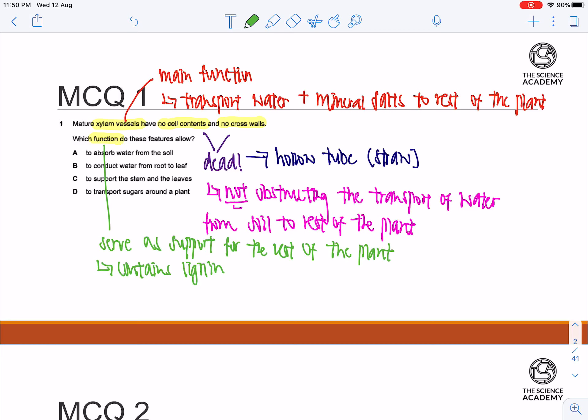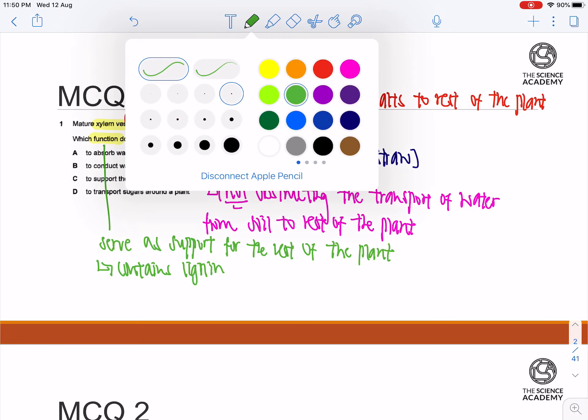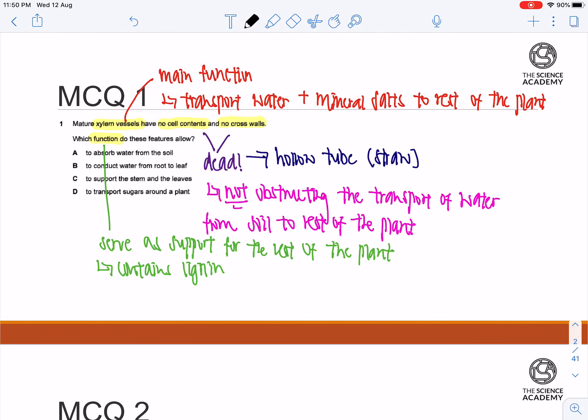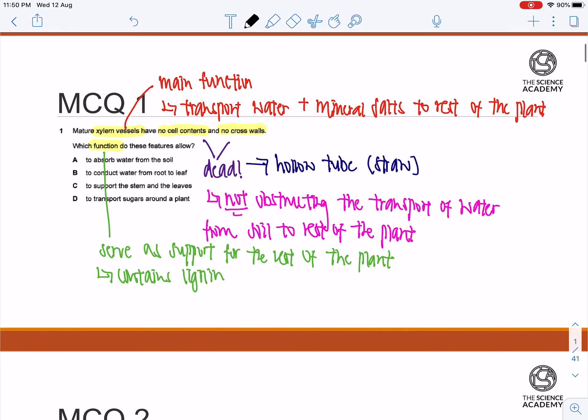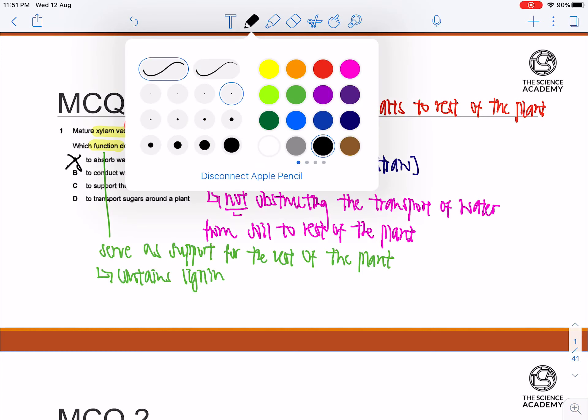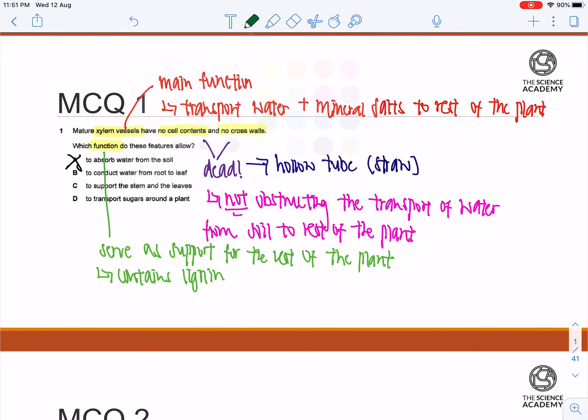So now let's go to the questions. Which function do these features allow? A: To absorb water from the soil. This is wrong, as the xylem does not absorb water from the soil. What absorbs water from the soil will be your root hair cell.